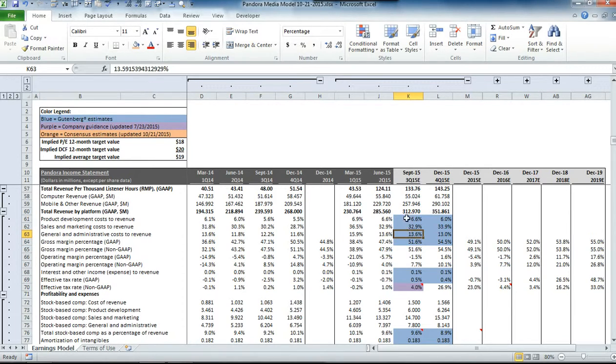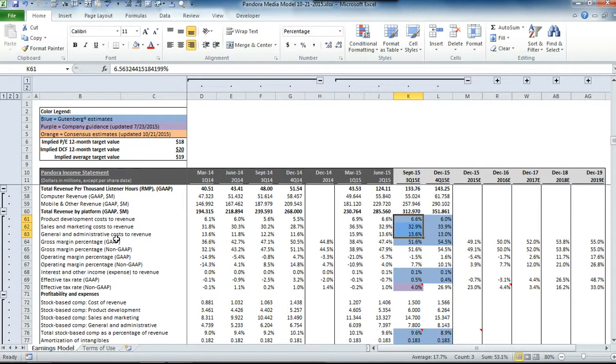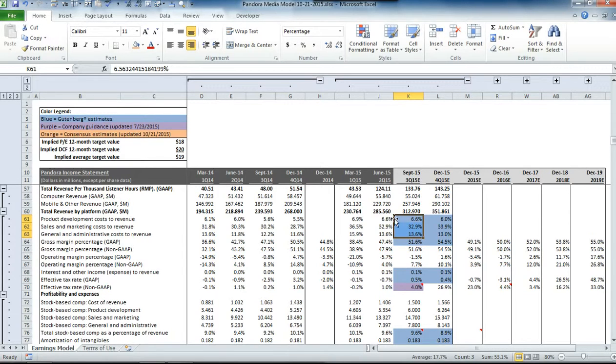Then for the three operating expense line items—product development costs, sales and marketing costs, and general and administrative costs—we kept those equal to the same percentage of revenue that we saw in the second quarter.